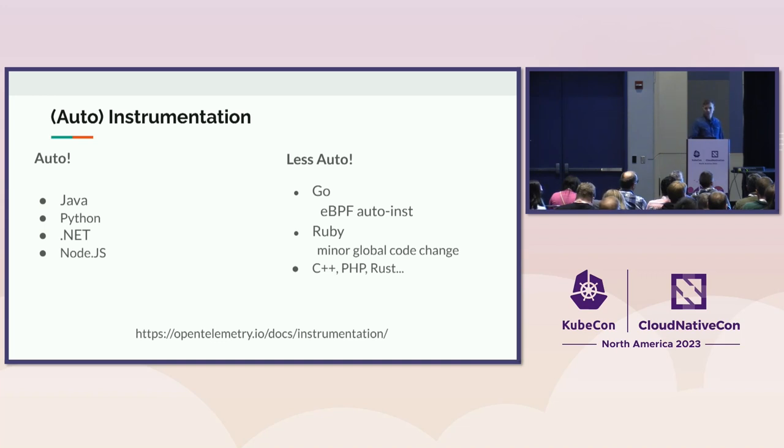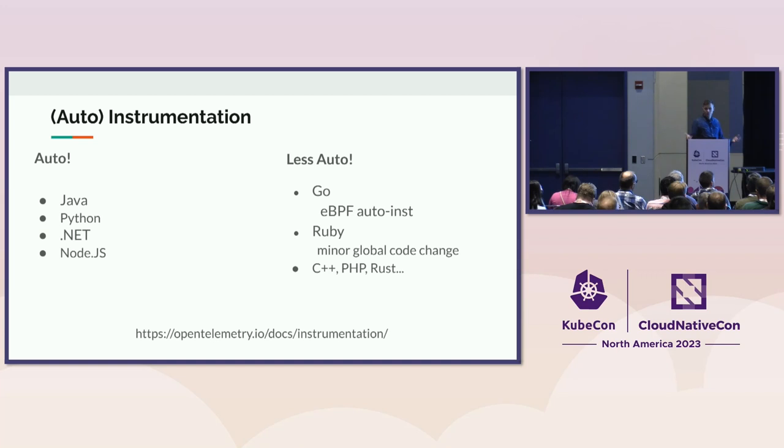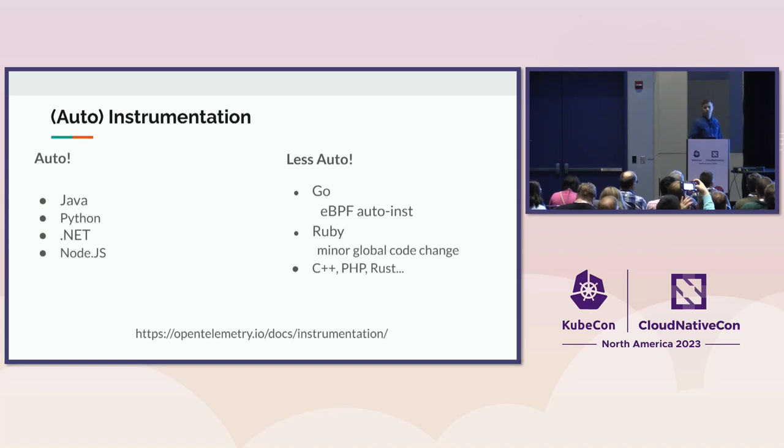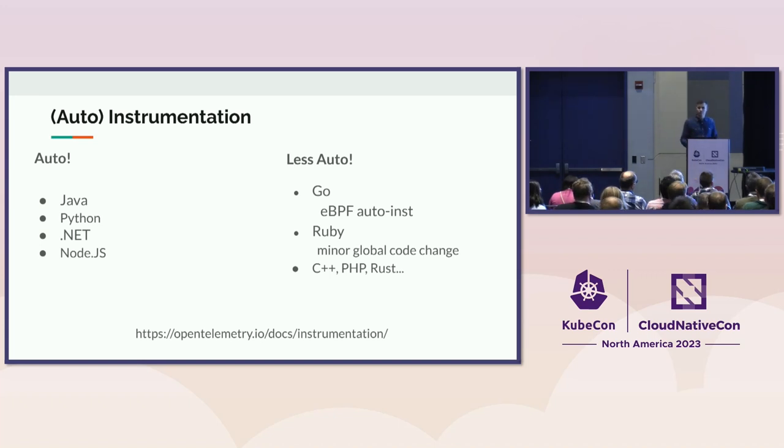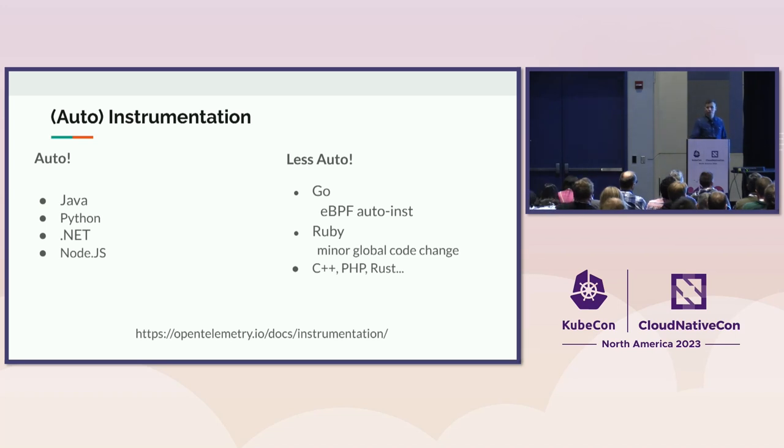And OpenTelemetry goes beyond just the API and SDK. It has as well the agents or auto-instrumentation libraries, which are software packages that you can just download and put into your hosts or Docker containers, and they will automatically instrument your applications without you doing any code changes. It's a very powerful and a very simple way how to get telemetry data.